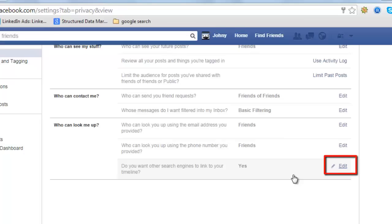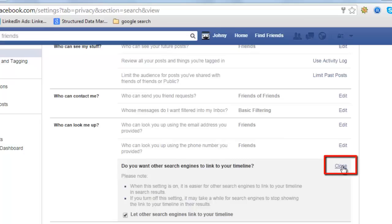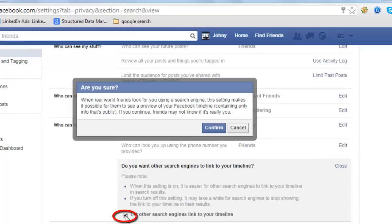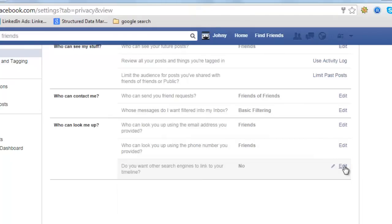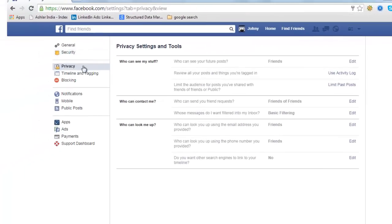Do you want other search engines to link to your timeline? You don't want that. Under 'Let other search engines link to your timeline,' uncheck this box. Click Confirm, then close this box. So you are done with the Privacy section.